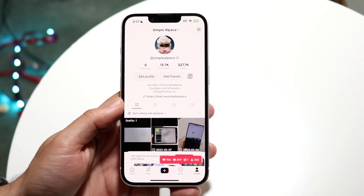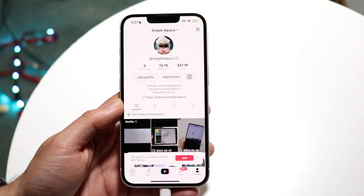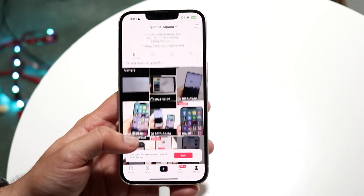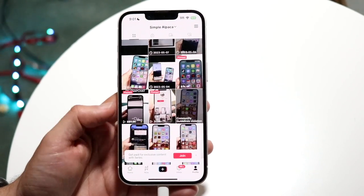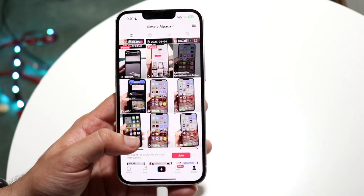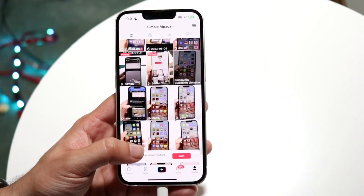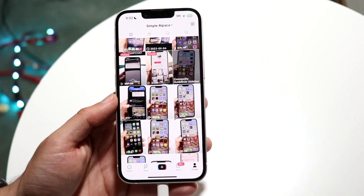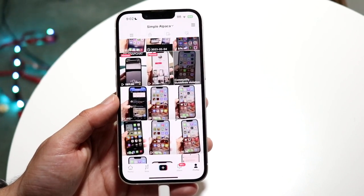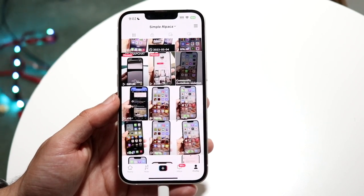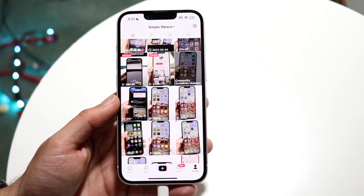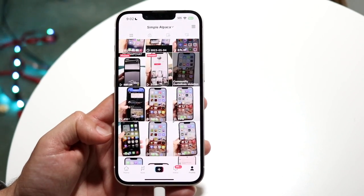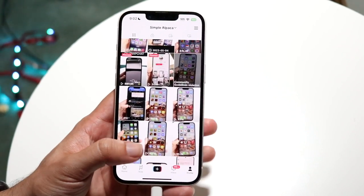So you might be trying to figure out how you can upload multiple photos on TikTok. Maybe you want to make a photo slideshow or something like that. Well, you have a few options here. What you want to do first is make your way over to the plus button at the very bottom of your TikTok page.